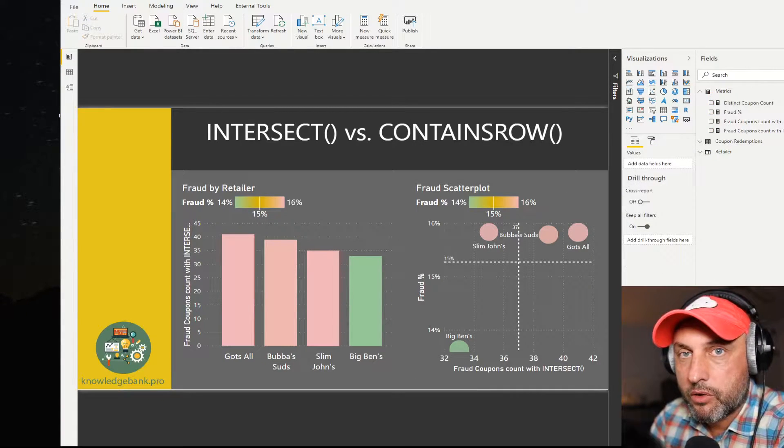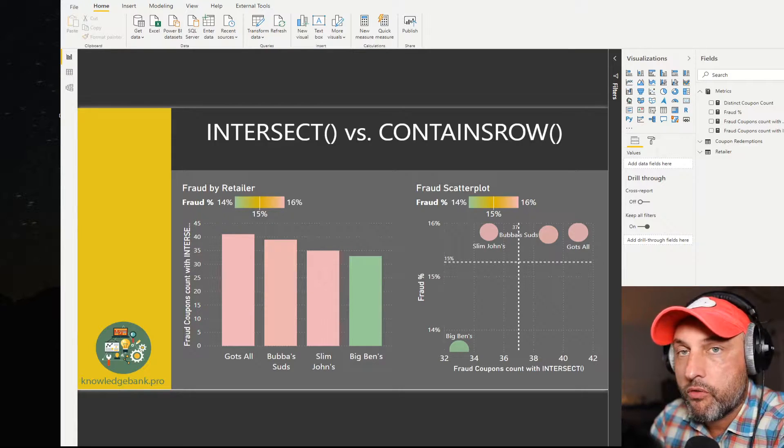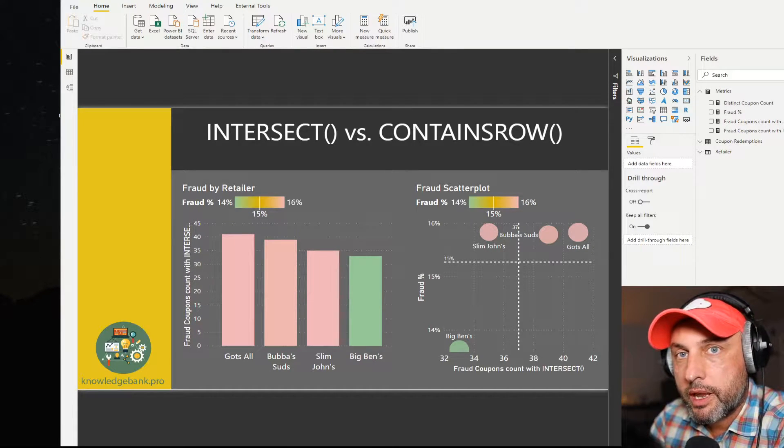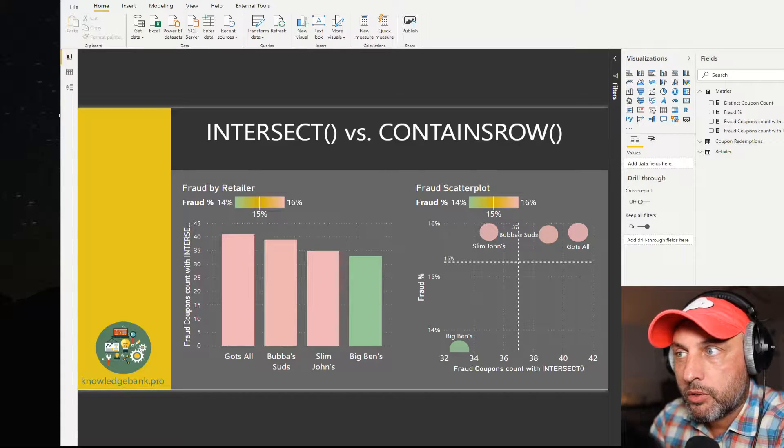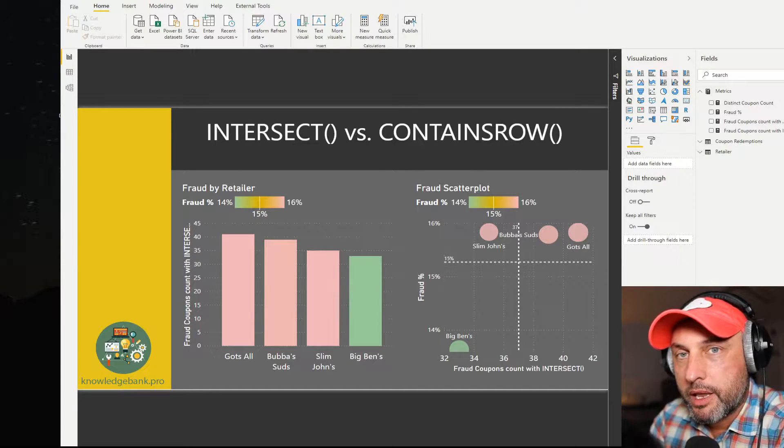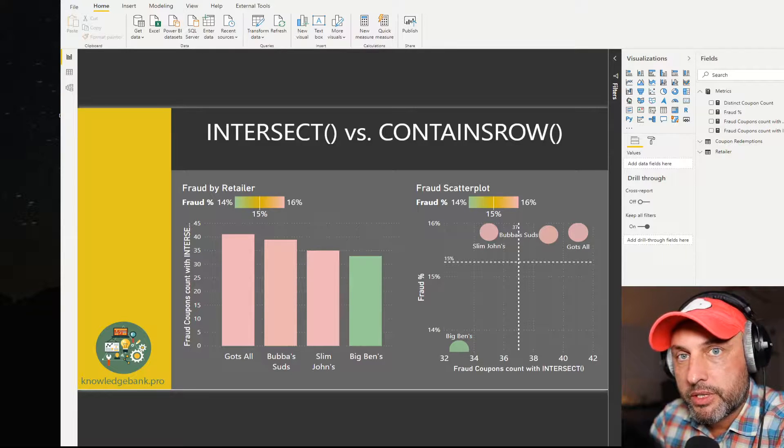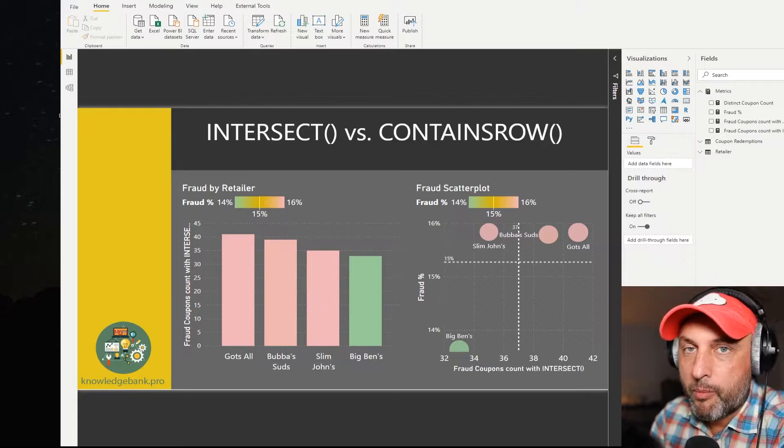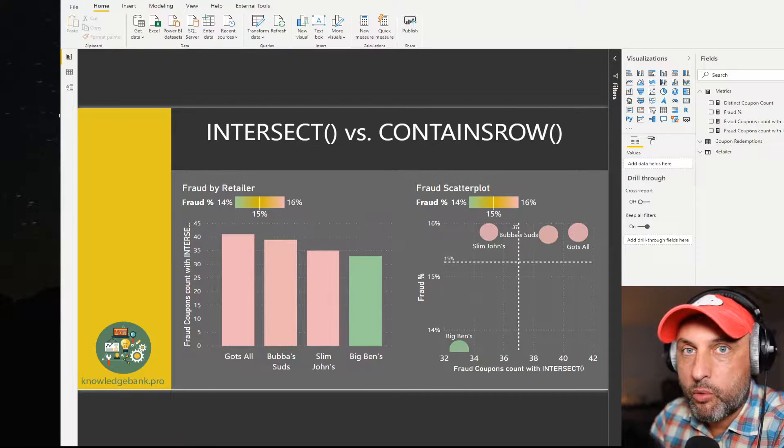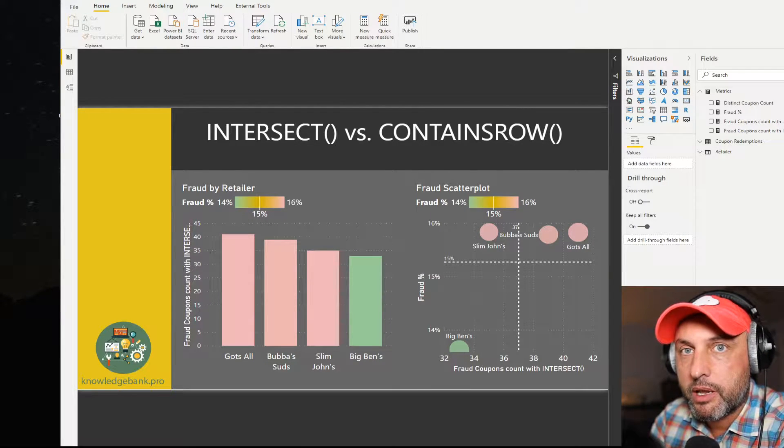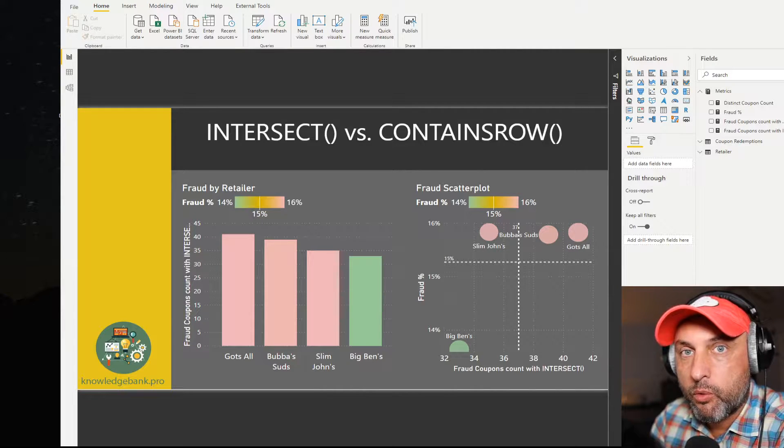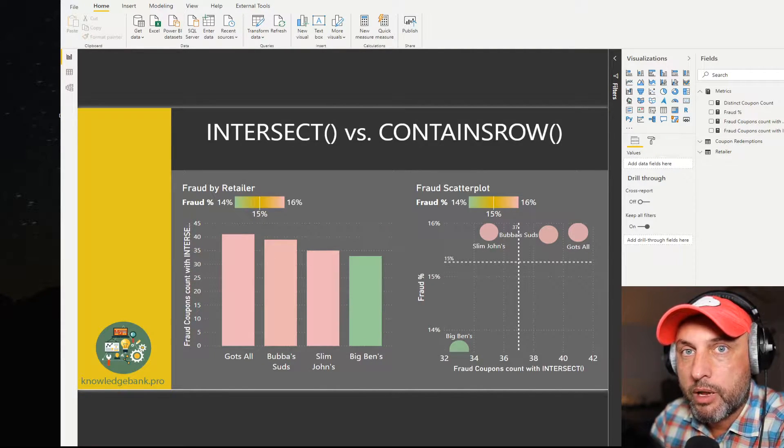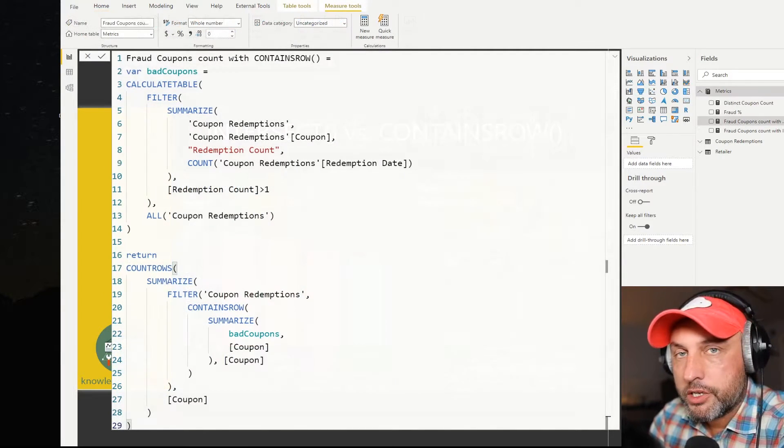A few days ago I did a video about contains row function and in that tutorial I explained how the function works and we also took a look at how to fight fraud with coupons. I'm going to be reusing the same data set to compare and contrast contains row with intersect. A quick reminder, our data set is a list of coupons that have been redeemed by different retailers on different dates. If a coupon was redeemed more than once, that coupon is a fraud and we need to flag it as such.